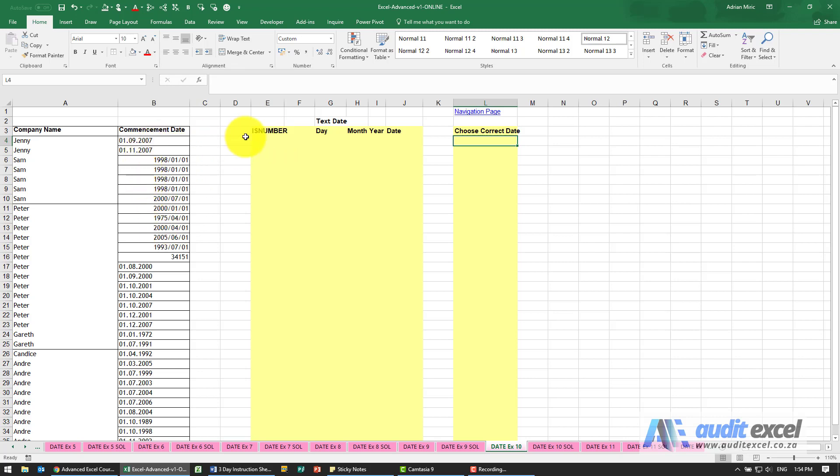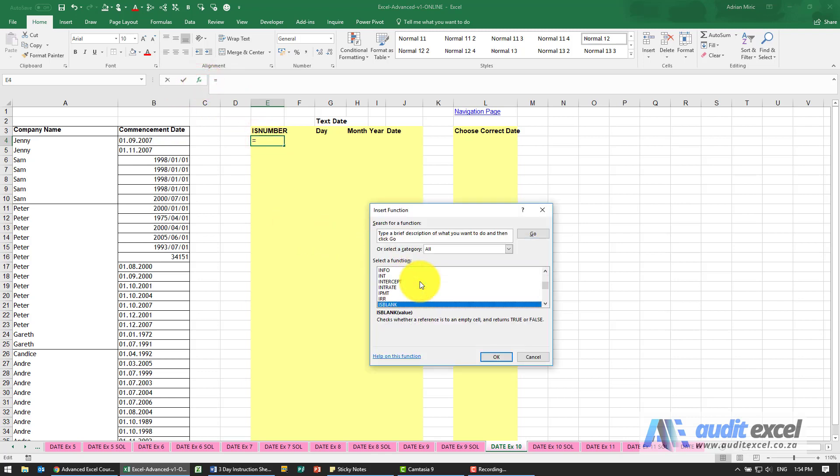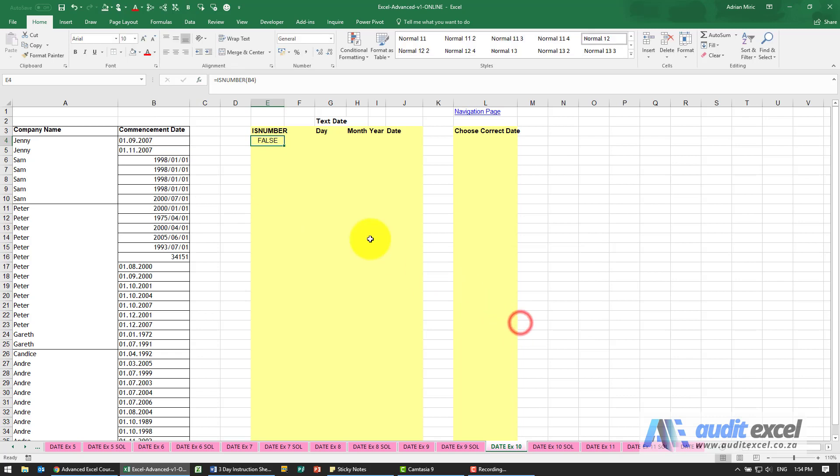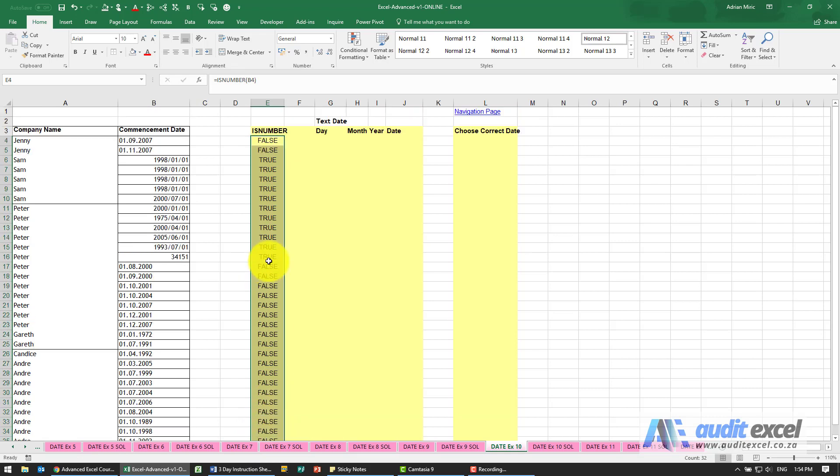Because dates are just a number, there's a function in Excel called isNumber and all it does is it looks at a cell and tells you whether it's a number or not. So you'll see I get a false there because that, as far as Excel is concerned, is not a number and therefore not a date.